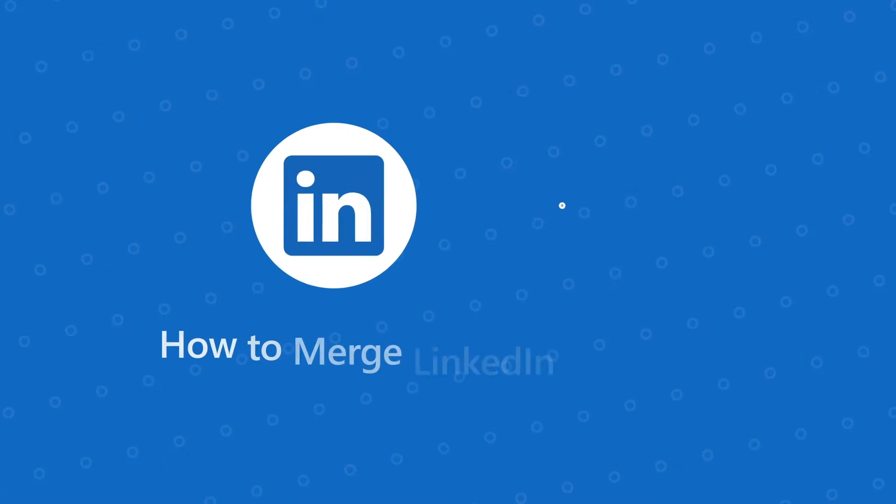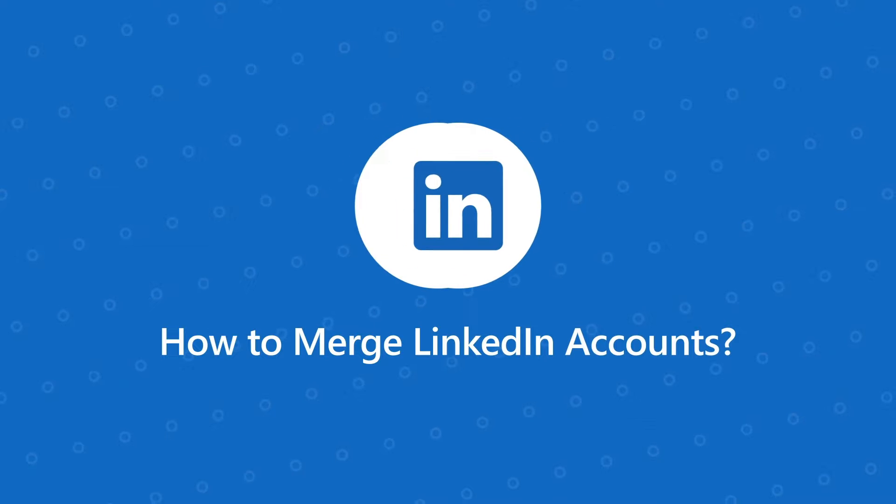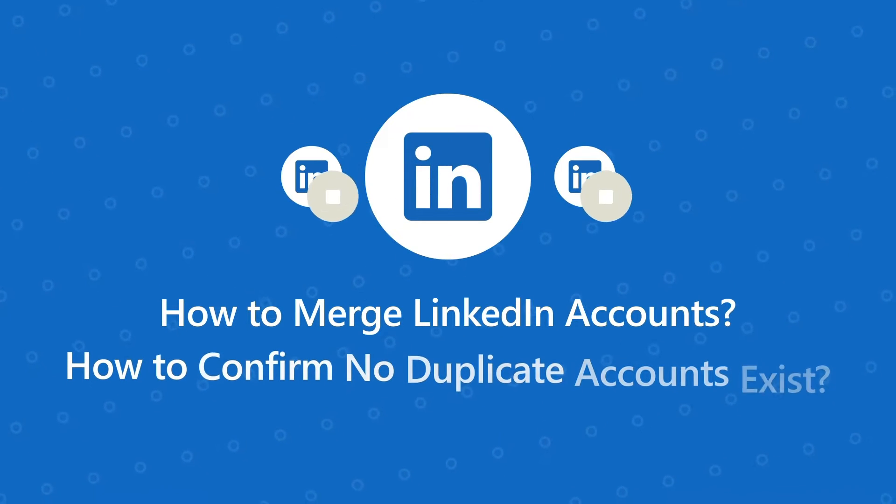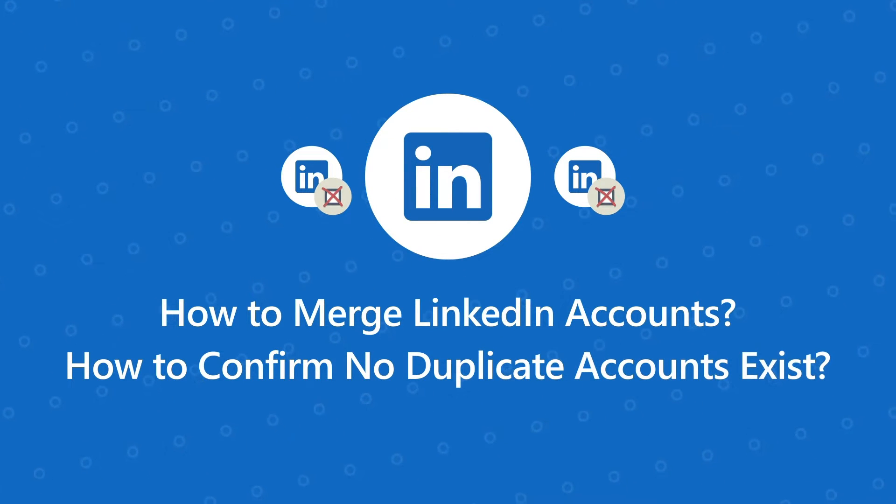Welcome to today's tech tip video. Today, we will be reviewing the steps of how to merge LinkedIn accounts and how to confirm that you do not have duplicate accounts running at the same time. Let's get into it.